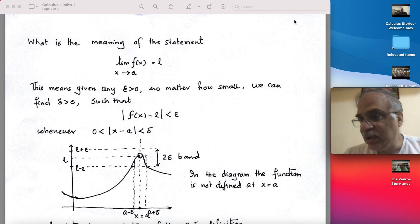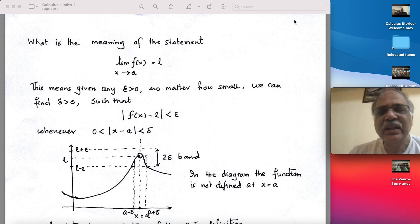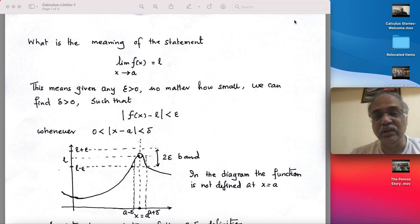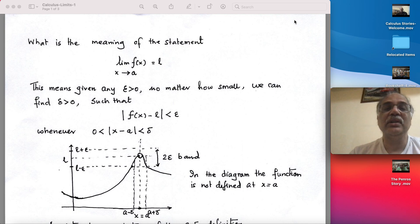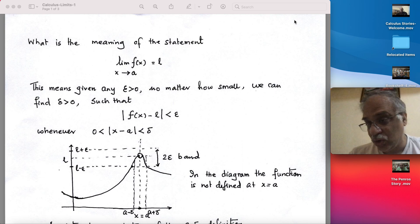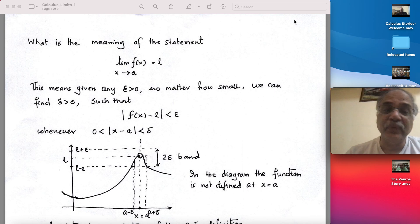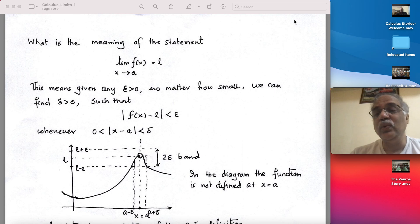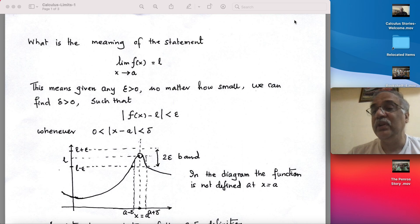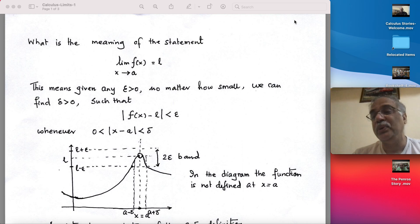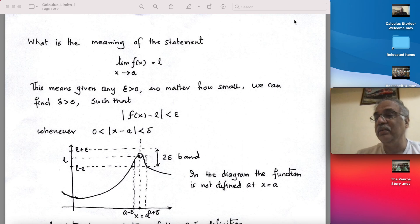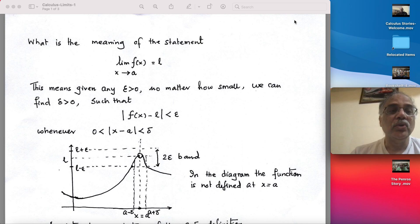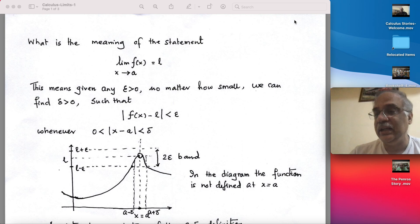It doesn't matter whether you take the limit from the right side or from the left side. So what is this epsilon-delta definition? The epsilon-delta definition is a rigorous way of checking whether something is a limit or not. This is the only rigorous way to define a limit, and there are several qualitative and quantitative properties of limits that can only be obtained using the epsilon-delta method.